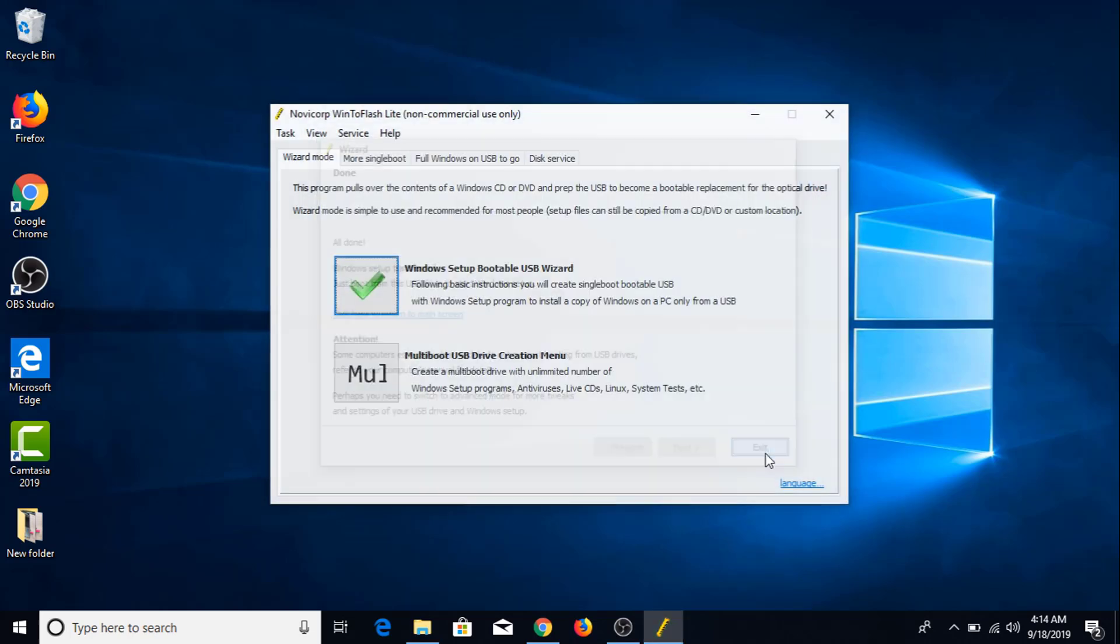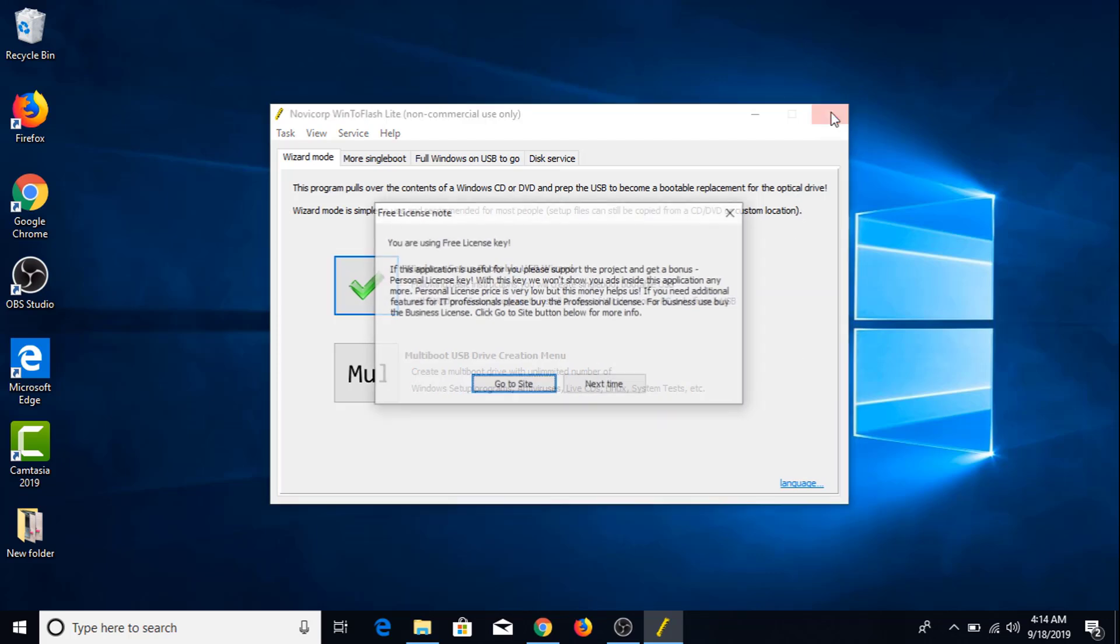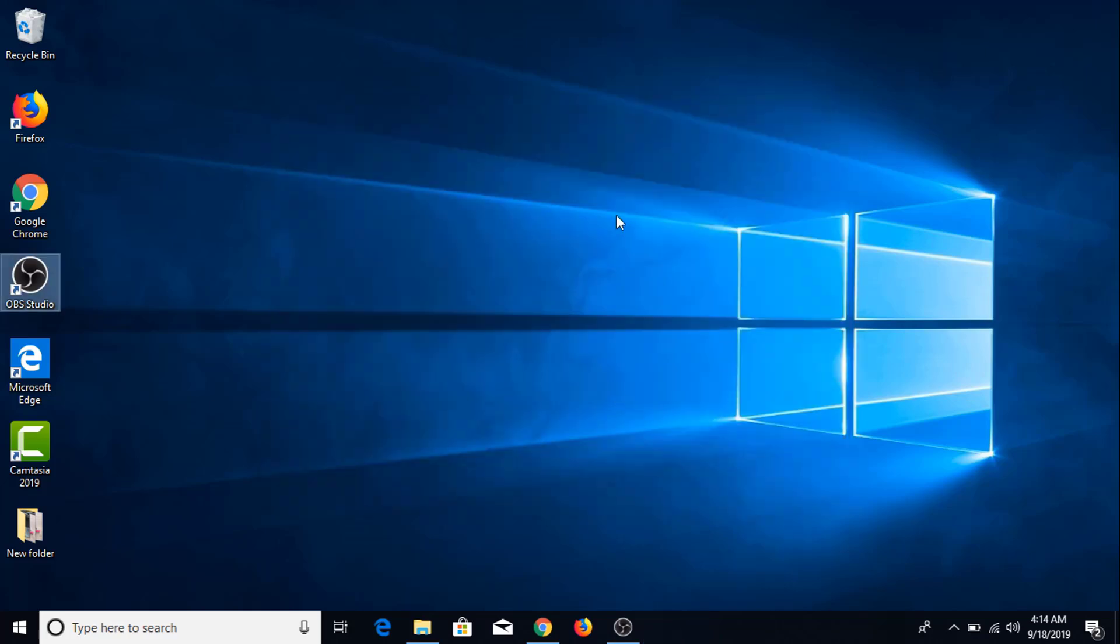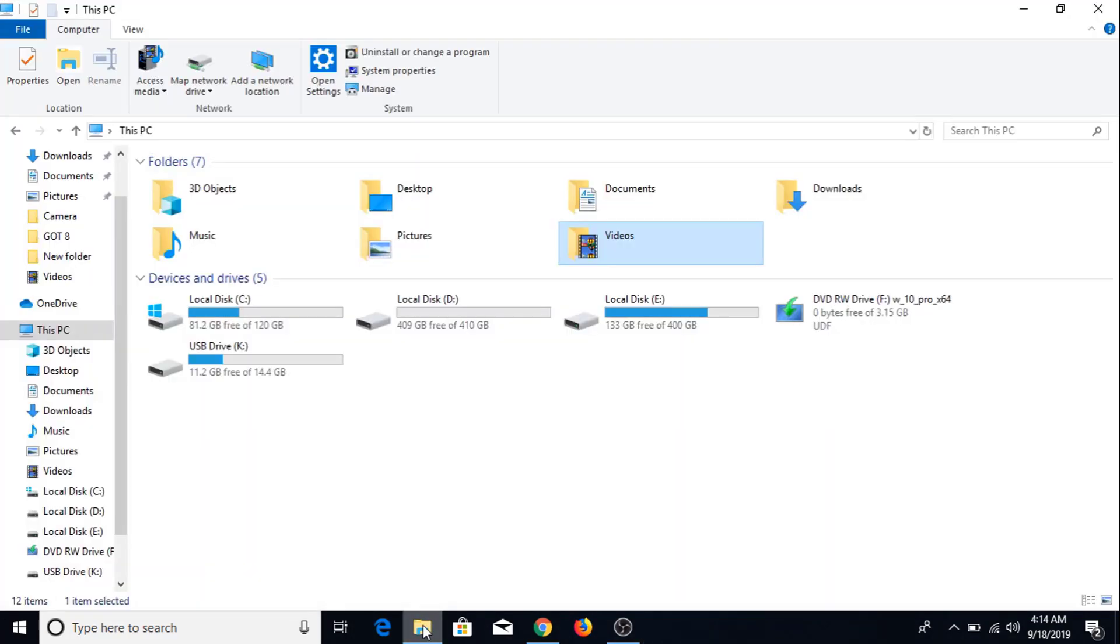Click exit. Now close this window. Now if we go to my computer this is the bootable USB drive for Windows 10.